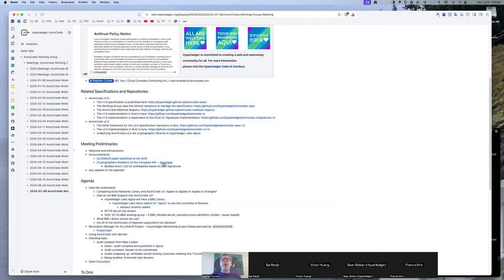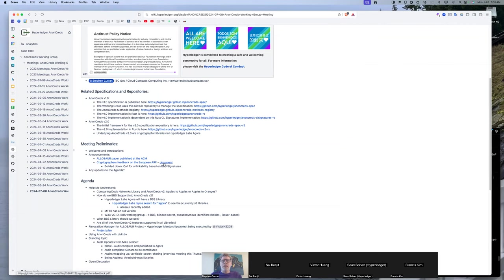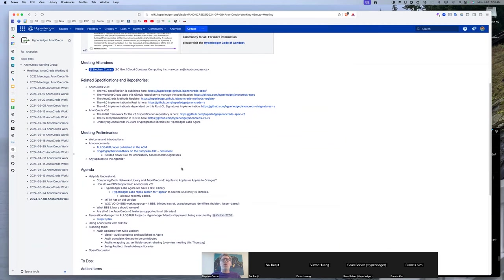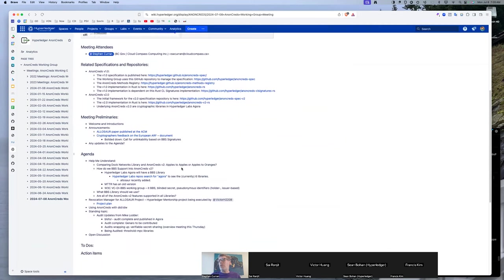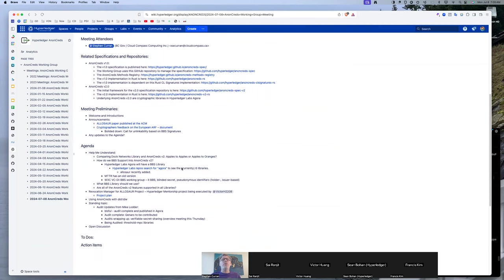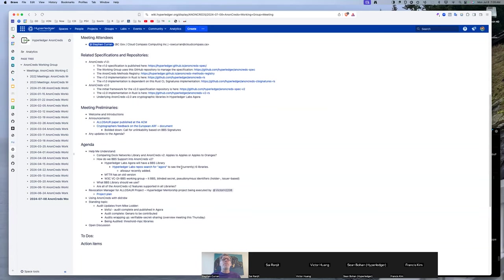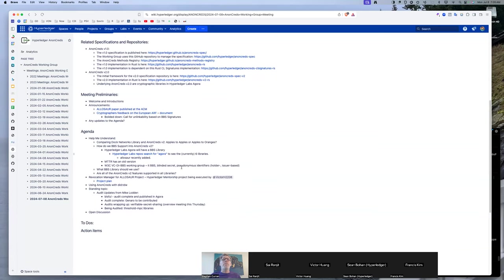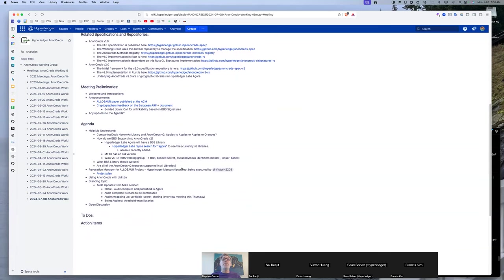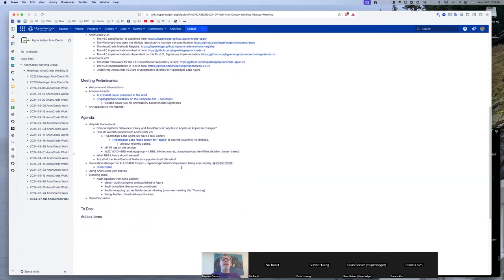Reminder, I put in the links to the cryptographer's feedback on the ARP and a link to their PDF document about their feedback, which amounts to a call for unlinkability based on BBS signatures. So a lot of the same work we're trying to accomplish here.